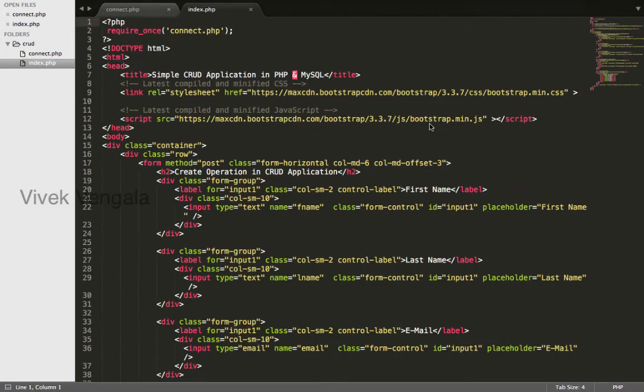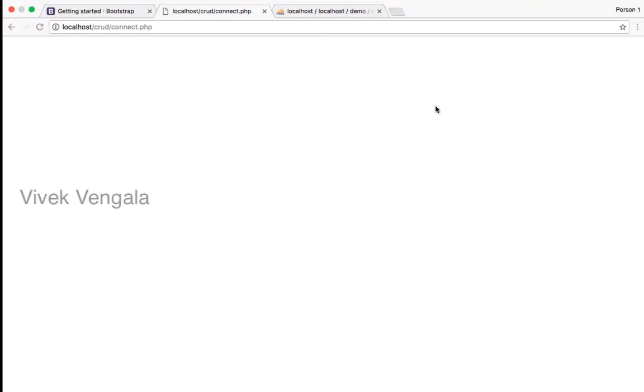Hello, this is Vuik. In this video, I will insert submitted data into the database.